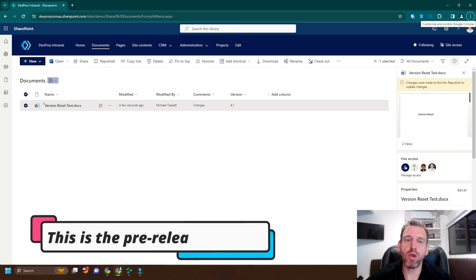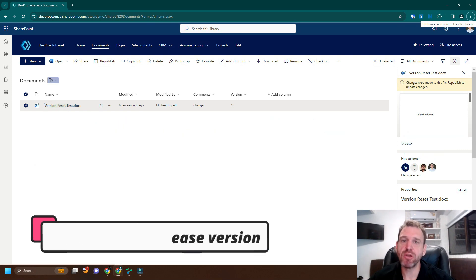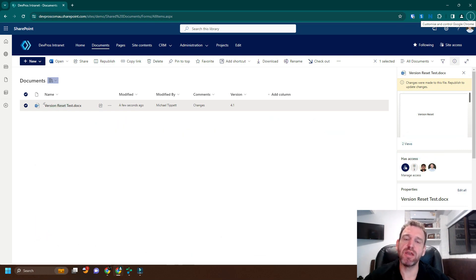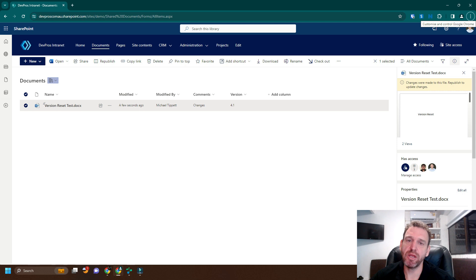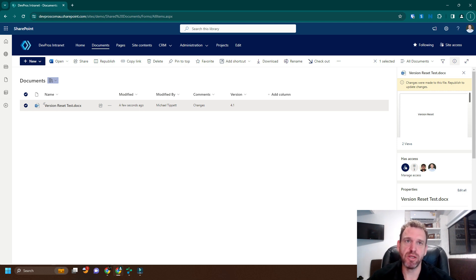Hi, I'm Michael from ShareMaster, and today I'm going to demonstrate how to reset a version in SharePoint using the ShareMaster reset version functionality.